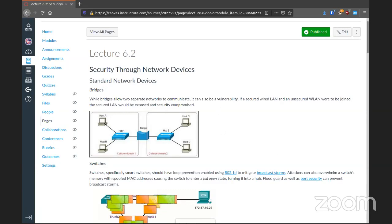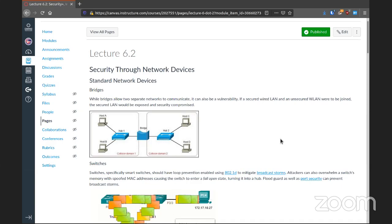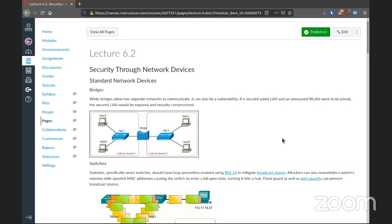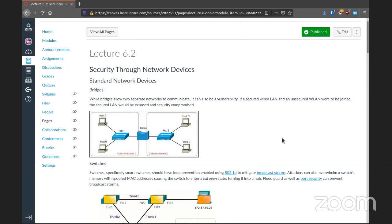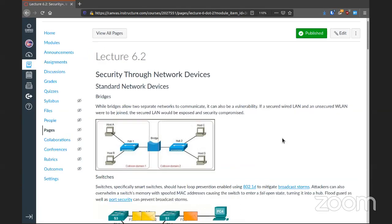Security through network devices. First and foremost, our devices build out the infrastructure that we use. We often forget to protect those devices, to set security measures on them, because they're just part of the infrastructure — yet they need to have protection just like everything else.